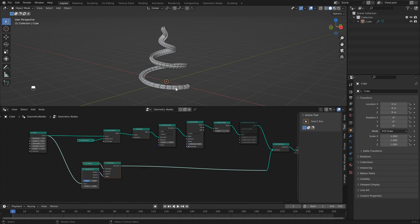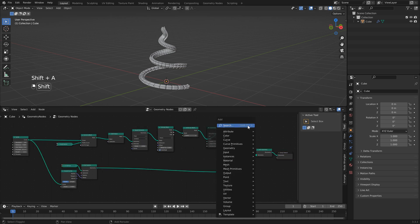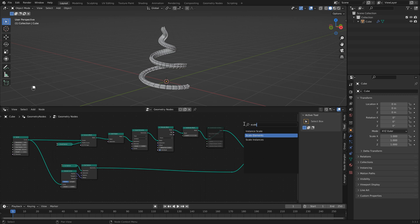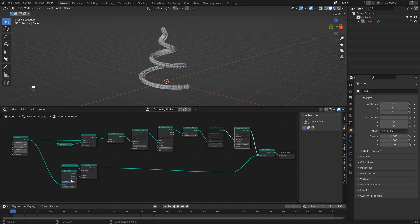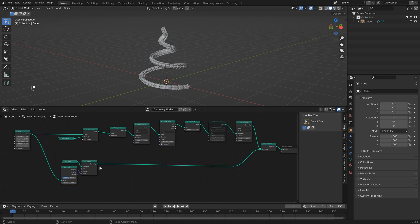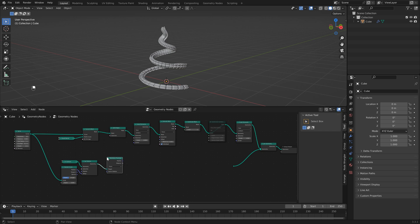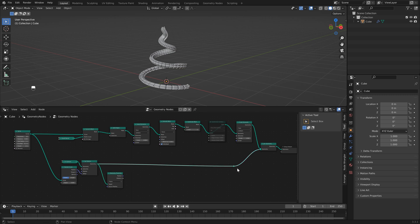Now we can use the icosphere to affect the scale of our mesh. Add a scale elements node at the end. To use the icosphere's position to drive scale, add a geometry proximity node. Drop it in — the line here is just a preview so we don't really need it, but hook it up so you can see where the icosphere is.